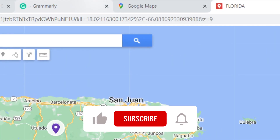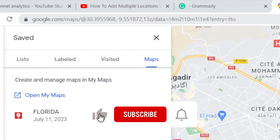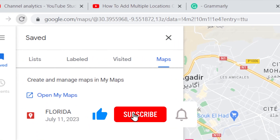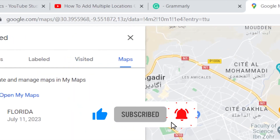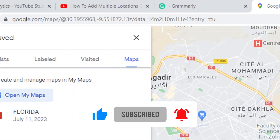Hopefully this video helped you. If it does, leave a like and subscribe. Let me know in the comments if this works for you. See you in the next video!